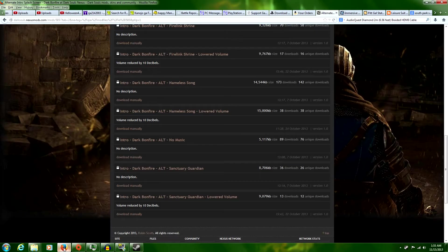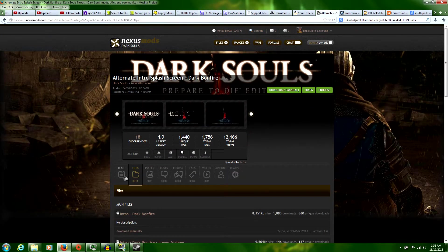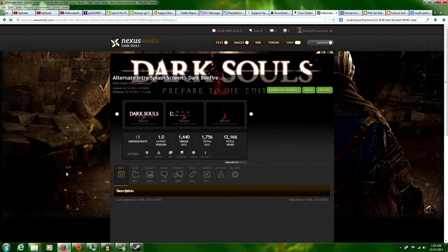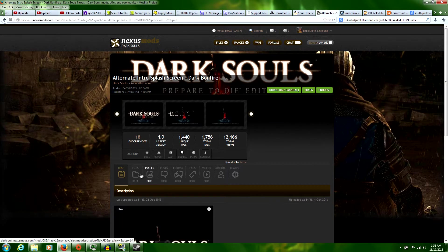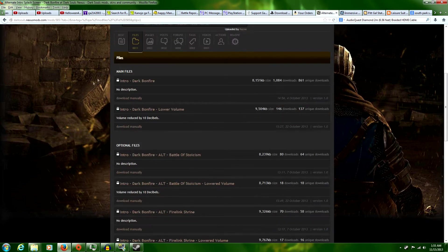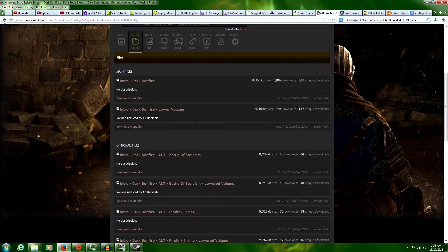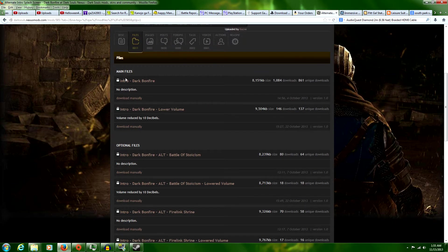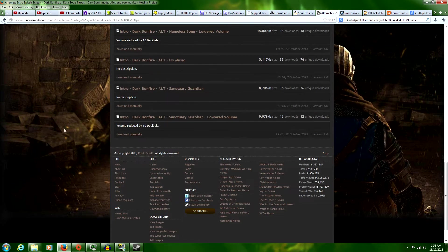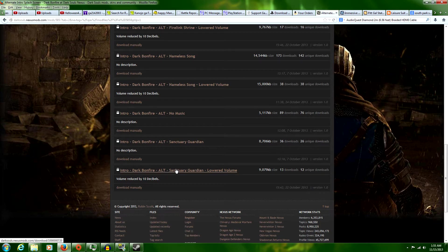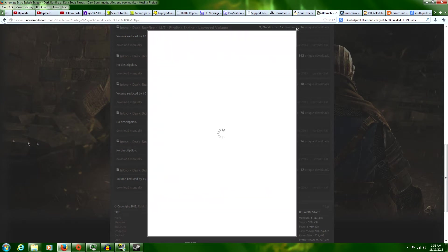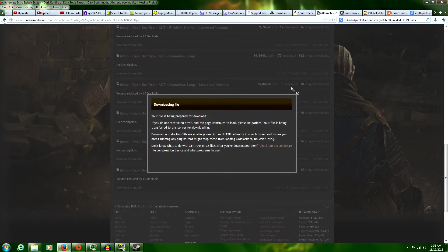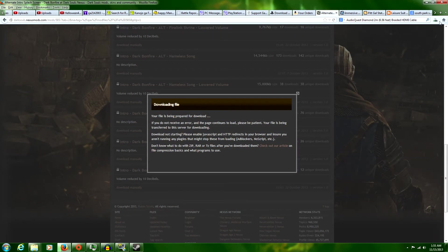Today you're going to need the mod, and for this one I'm going to use the alternate intro splash screen. There are multiples of it, so you can choose whichever one you want. Personally, I prefer one of the ones with 10 decibels lower. It's a little too loud even still, but it's nowhere near as loud as the other one. Currently I have the Nameless Song lowered volume, so to show you a change of pace, I'm going to download the Sanctuary Guardian because I love that song in-game. So yes, download from Washington DC as per usual for me. All right.